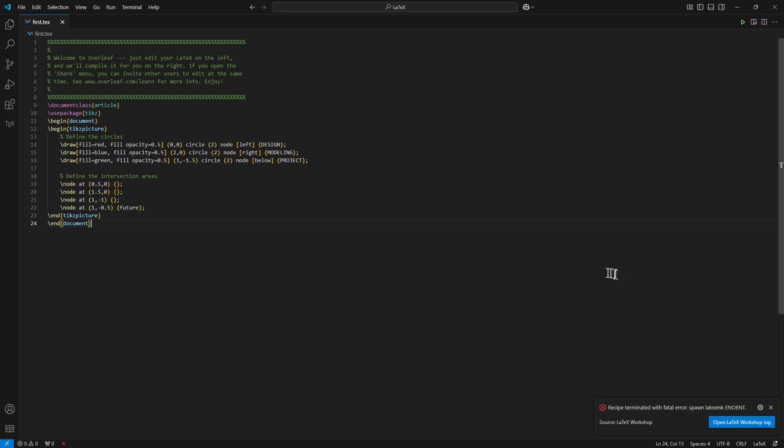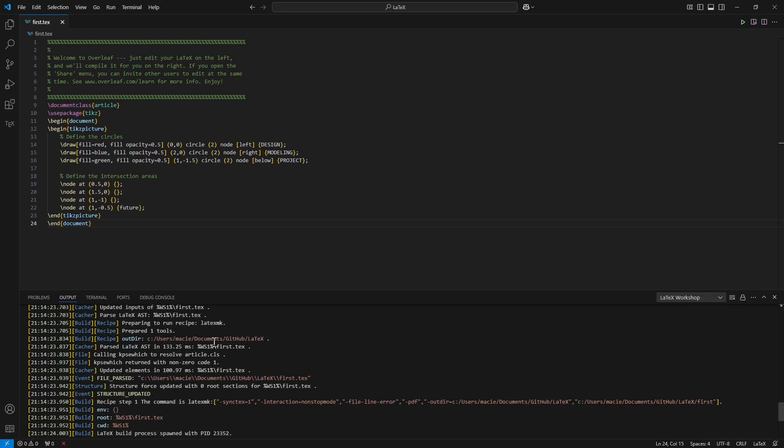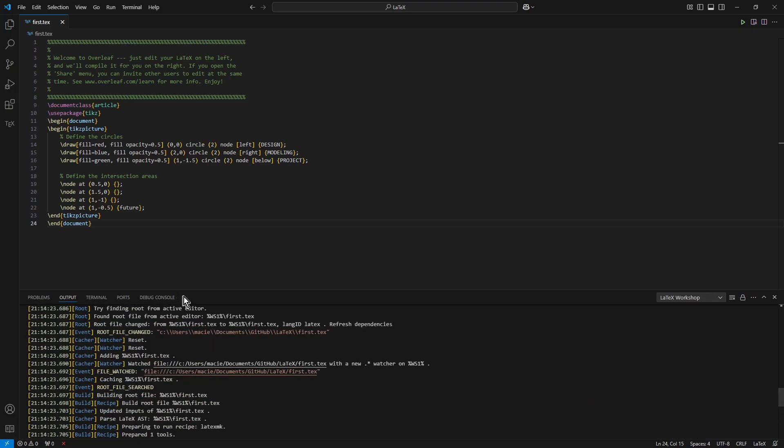And something went wrong. Perhaps I need only to restart Visual Studio Code.